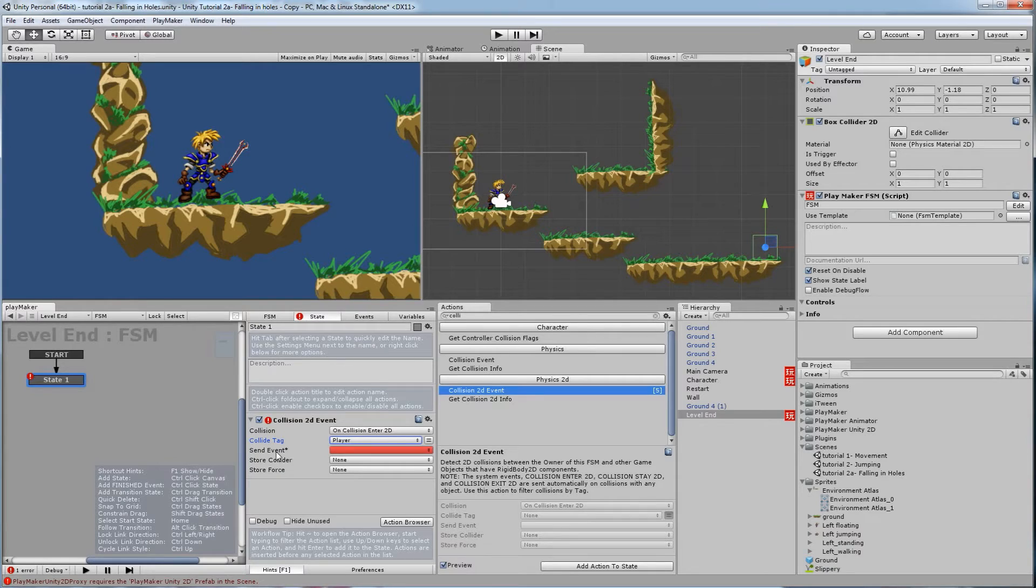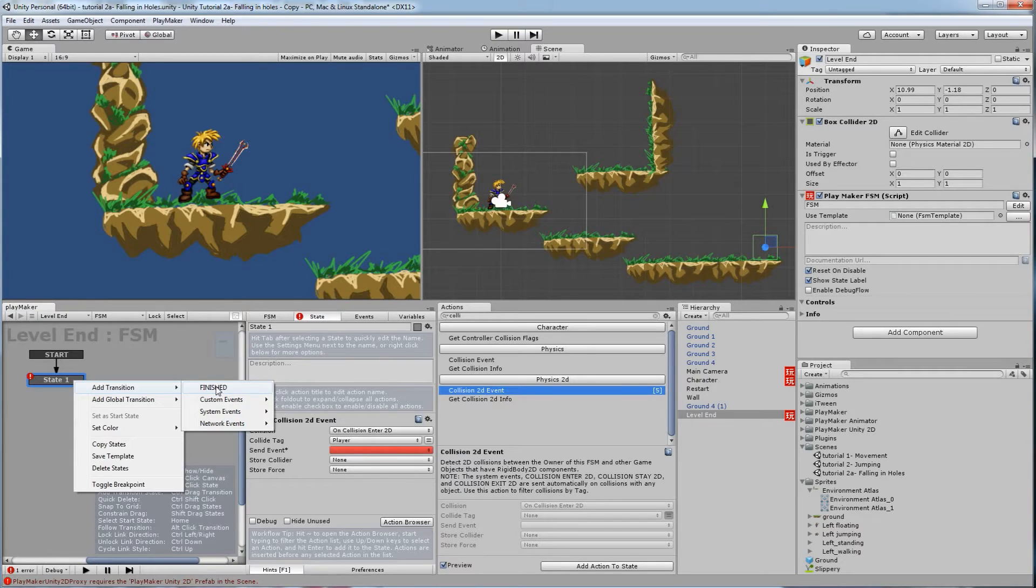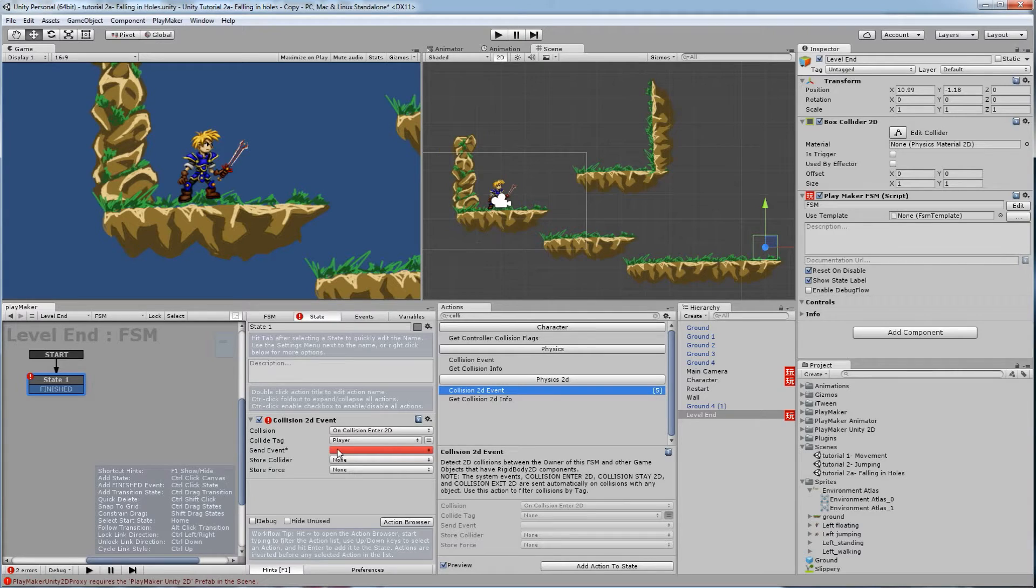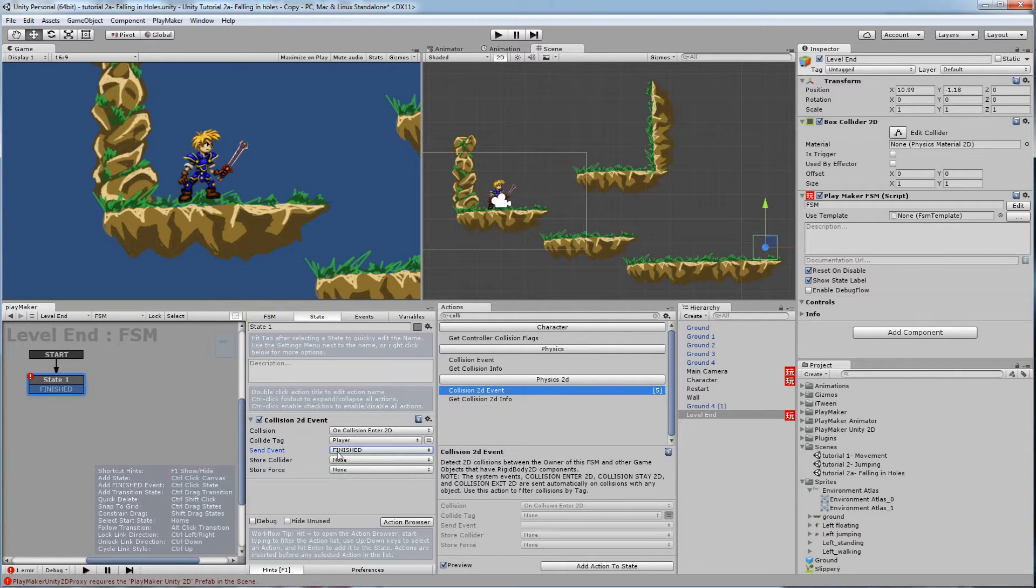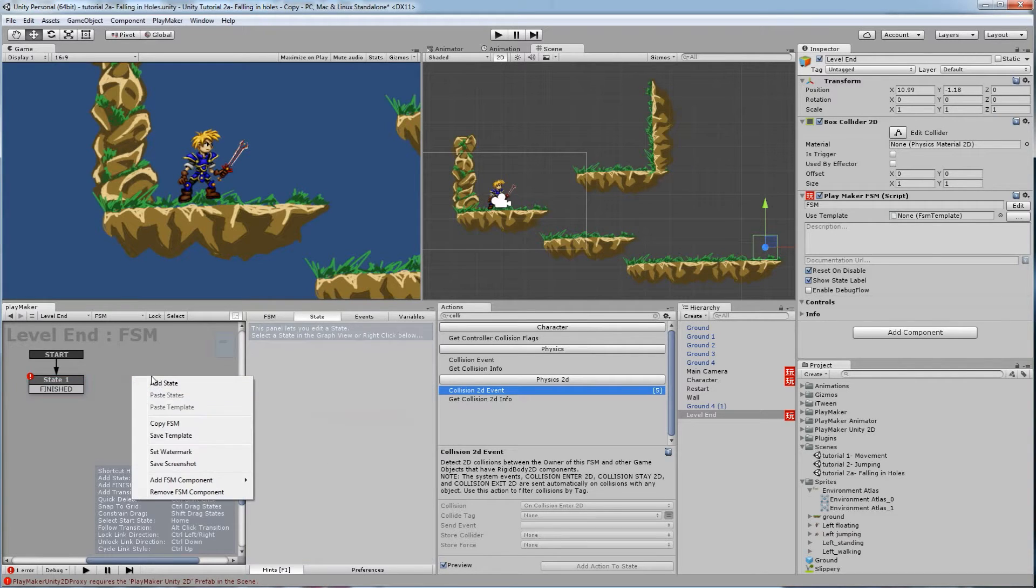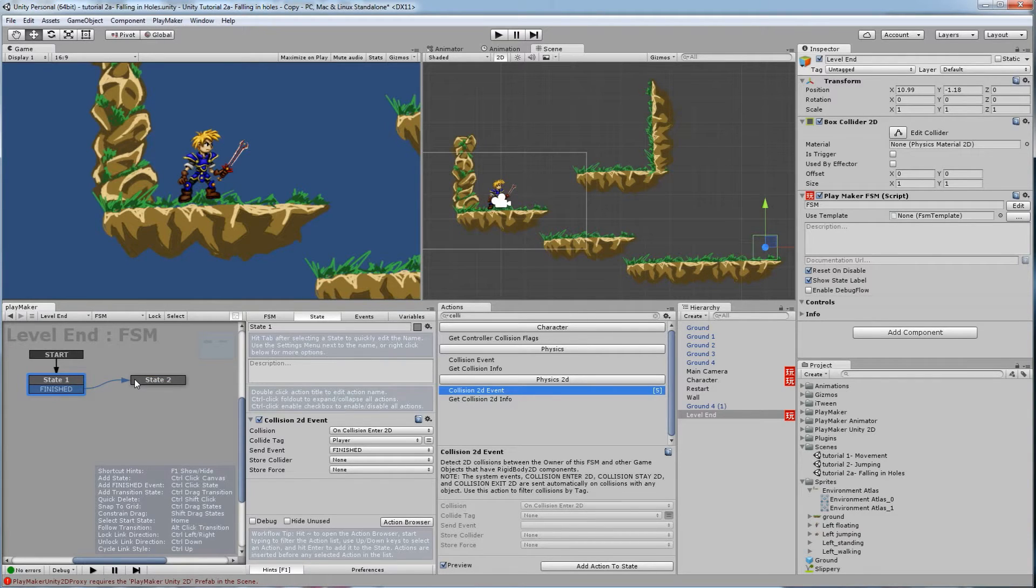then send event, we need to right click on here, add transition, and pick a transition. I'm going to use finished as default. Now that I've set a collision there with a right click, I can go to send event, and finish is right there. So when the collision of the player hits this, it will go to the next state. So right click and add new state. Drag a line from finished to state number 2.